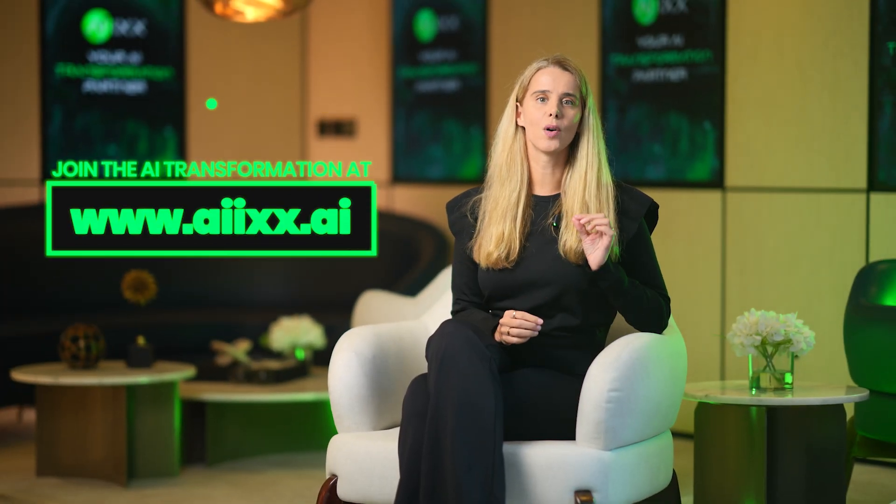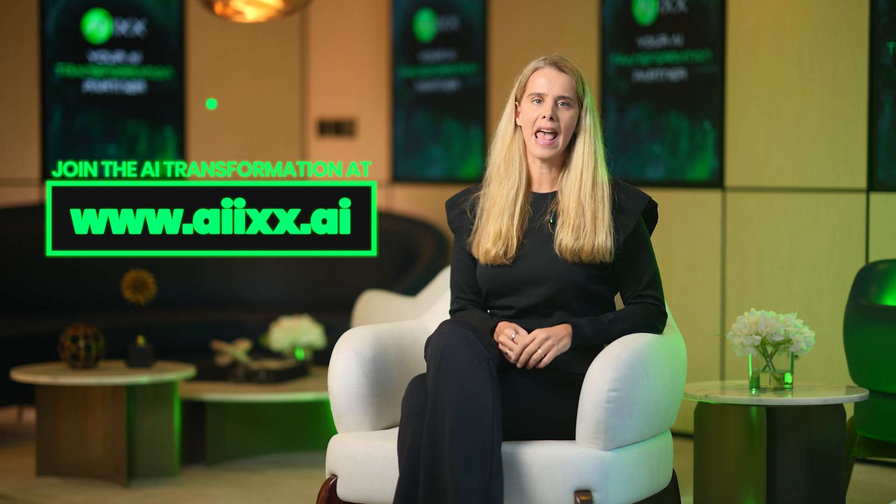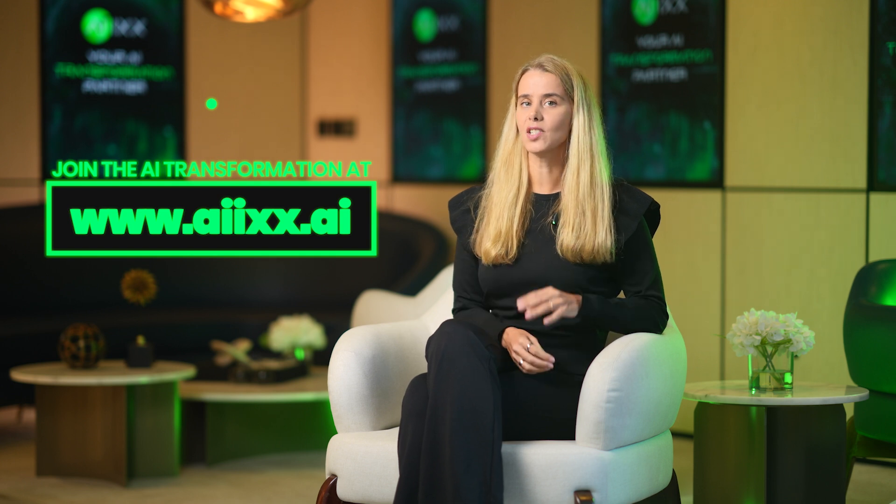The future doesn't wait. Ready to own it? AIX is where it starts.